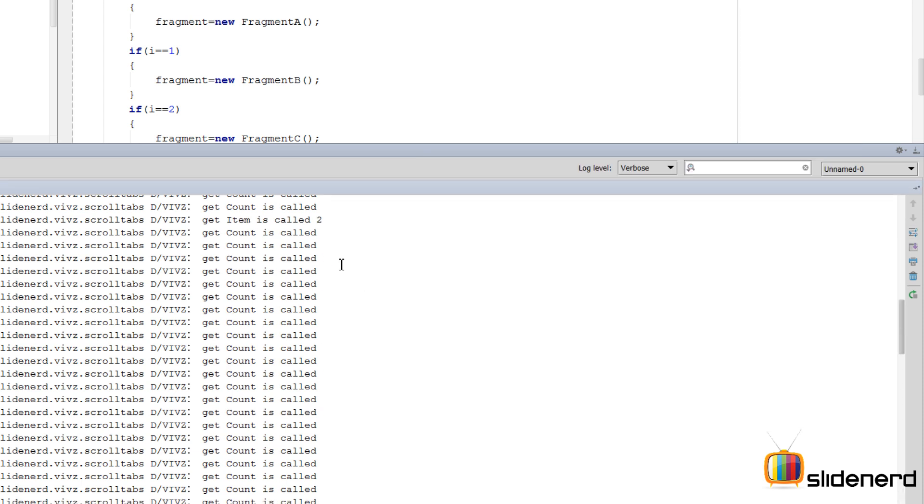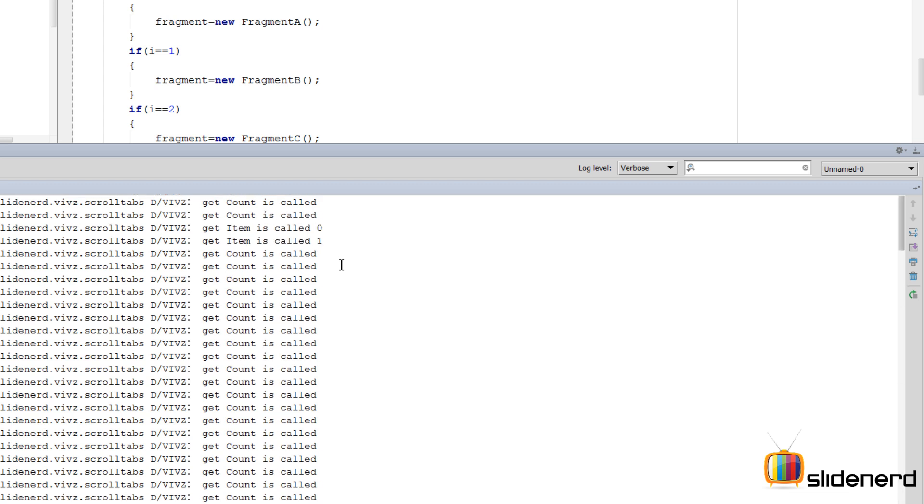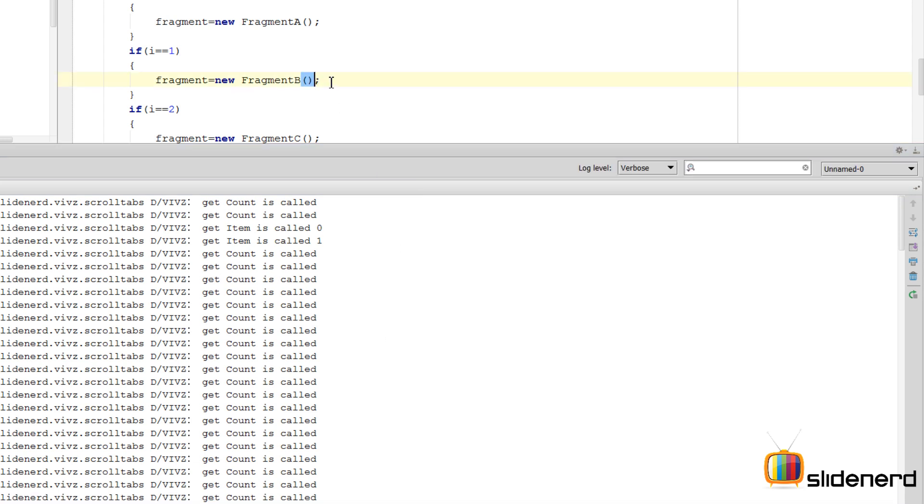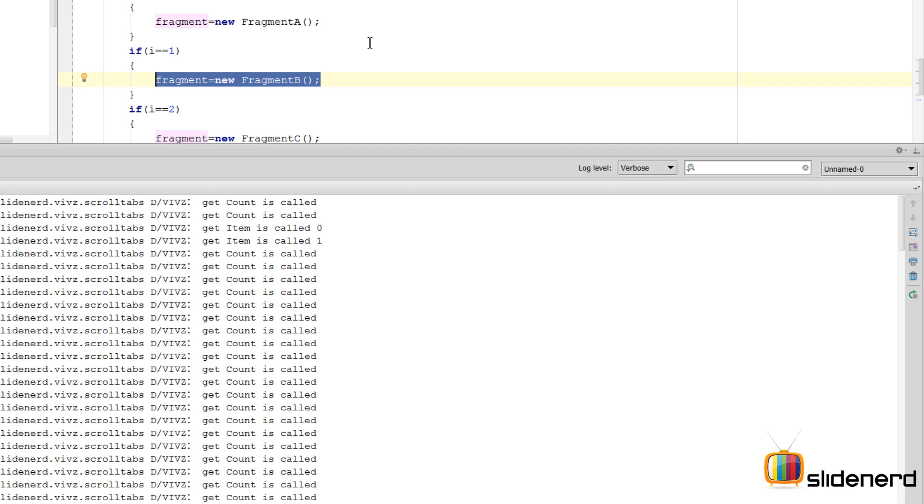But notice something: getItem is not getting called. The reason is that once the fragment object has been constructed here, it is not completely destroyed. In other words, what simply happens is that the UI of the fragment is completely destroyed, but the fragment object as a Java object is retained by your activity.